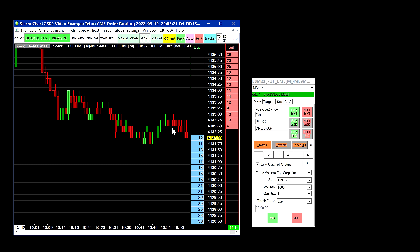Hello, welcome to part three of Sierra Chart potential trading issues and solutions.